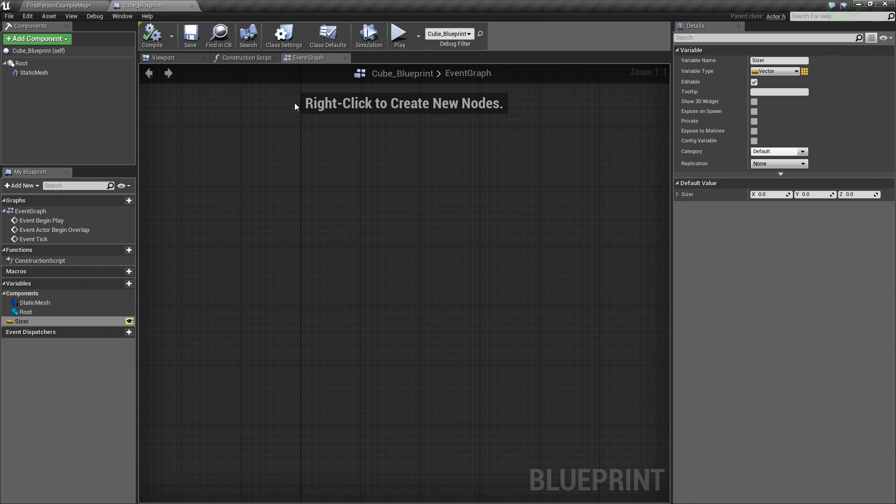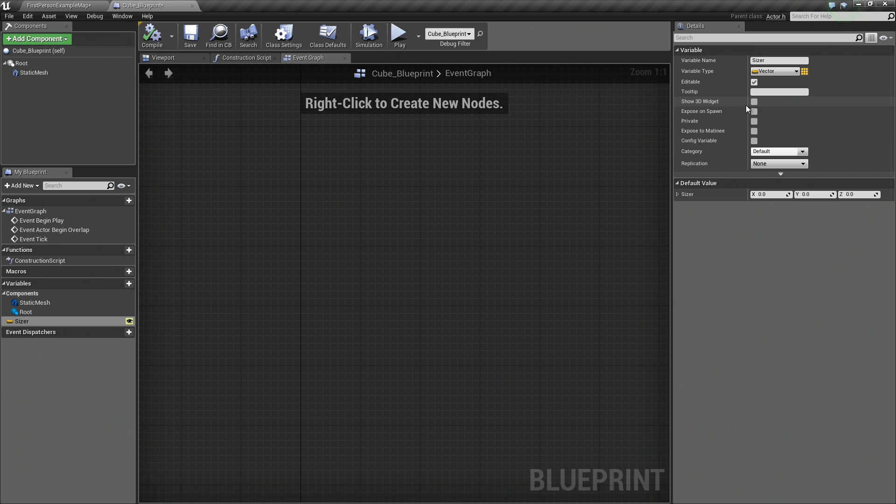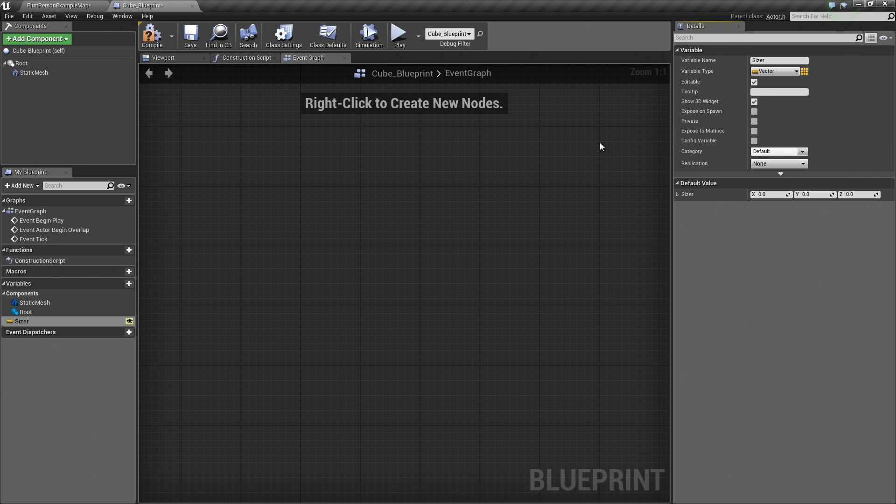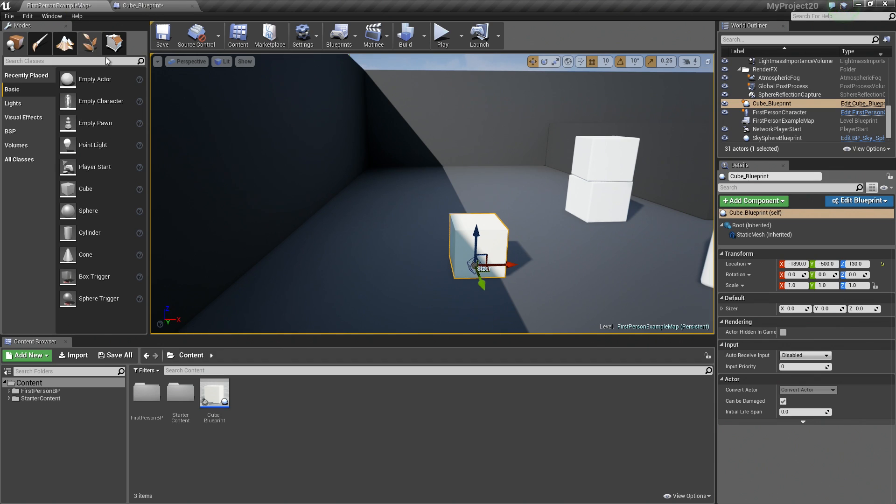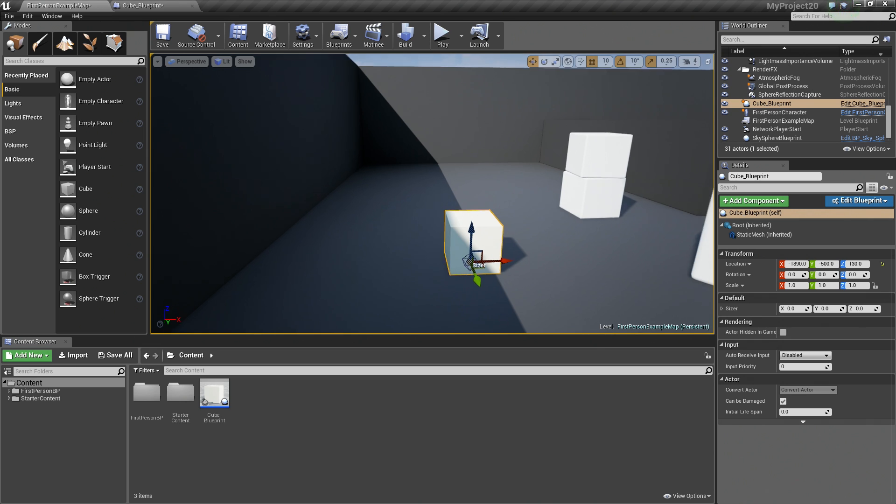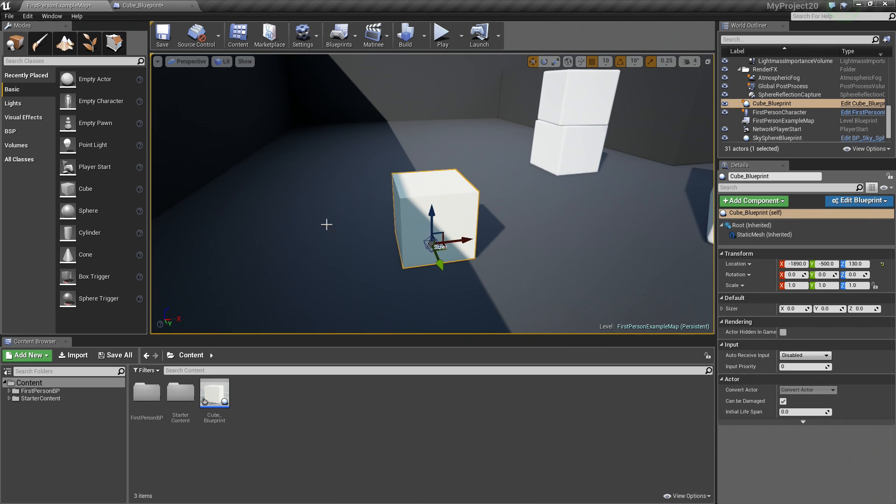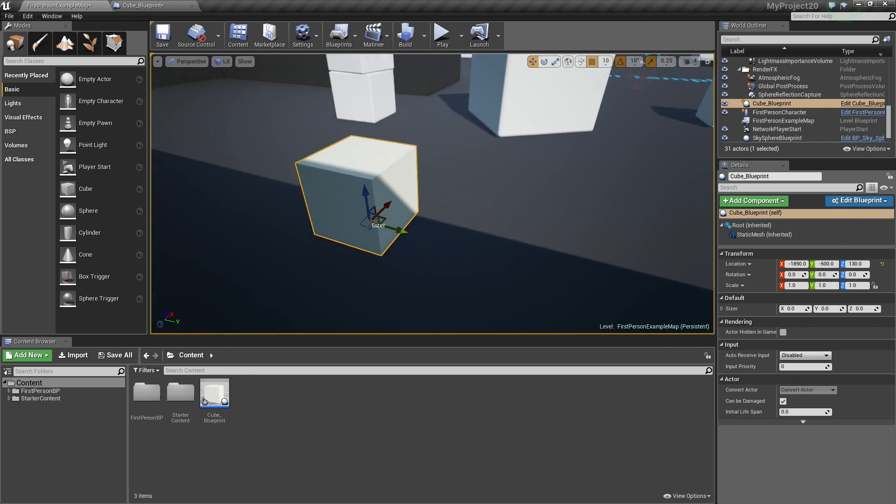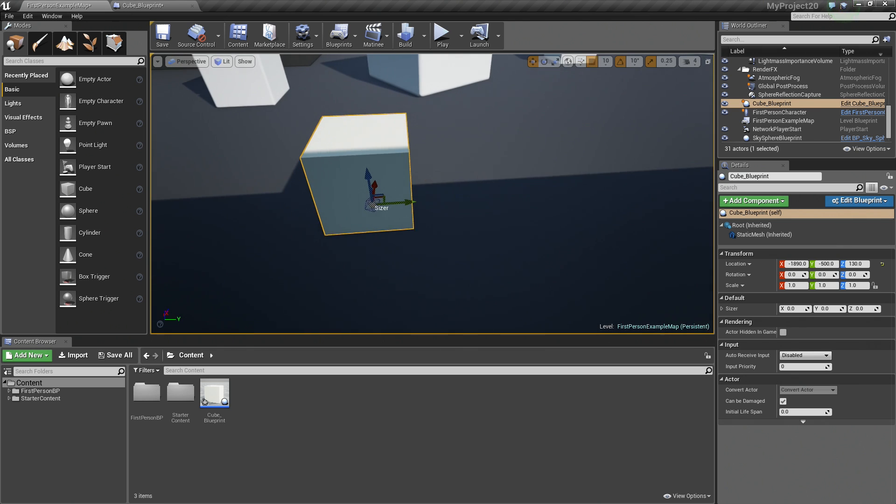If you go back to the Cube Blueprint, the Show 3D Widget, if you go ahead and check that box and compile and hop back to the Level, now you can see that we have a 3D representation of this variable inside of our Level here. So how can we use this?